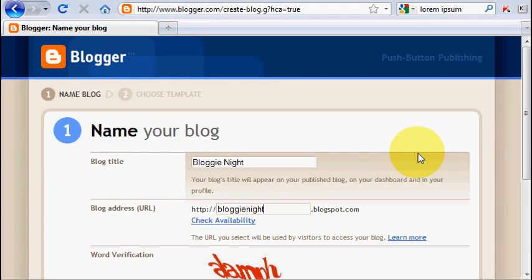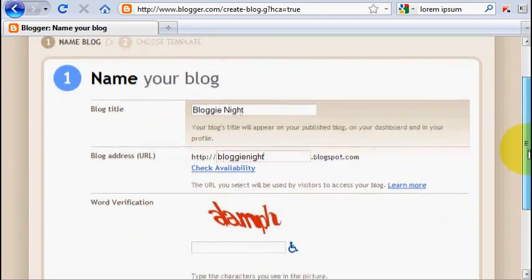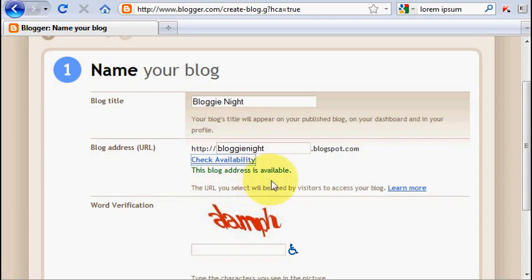And don't forget to click on check availability button to see whether your URL name is still available to use or already taken by someone else. And yes, URL bloggnite.blogspot.com is still available. That's nice.